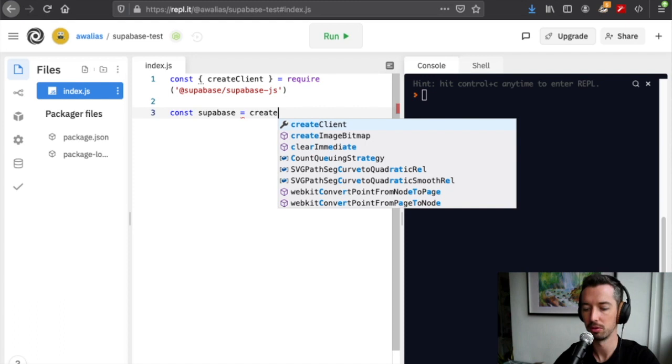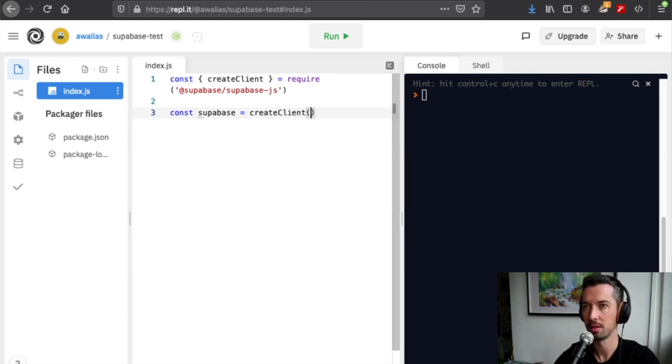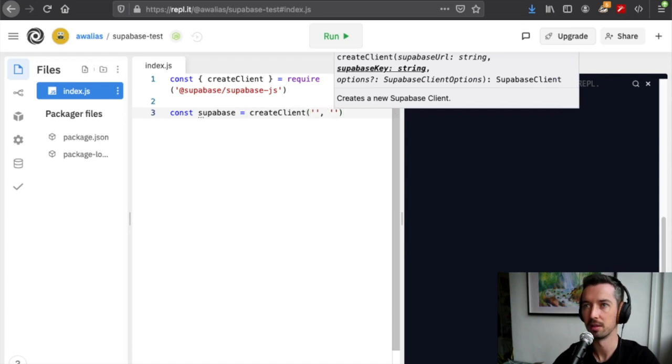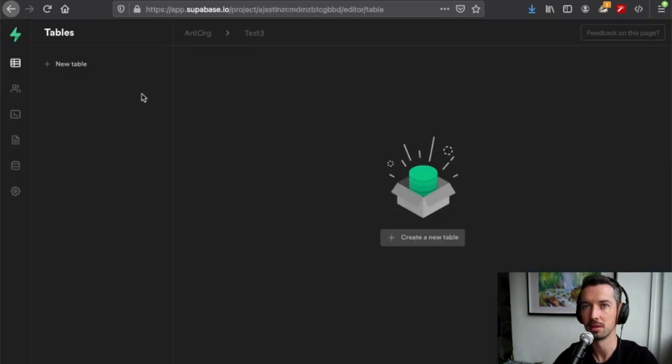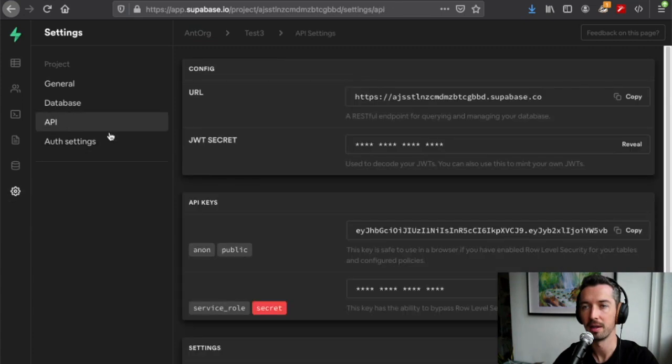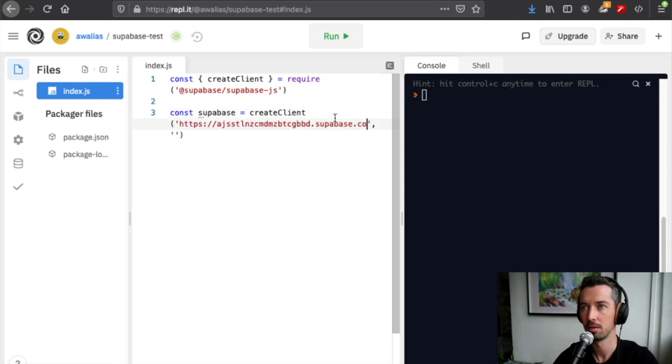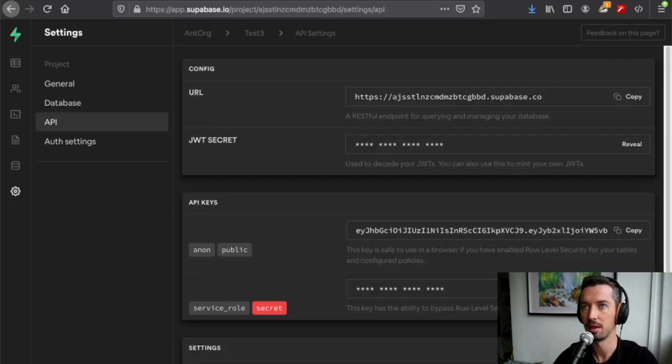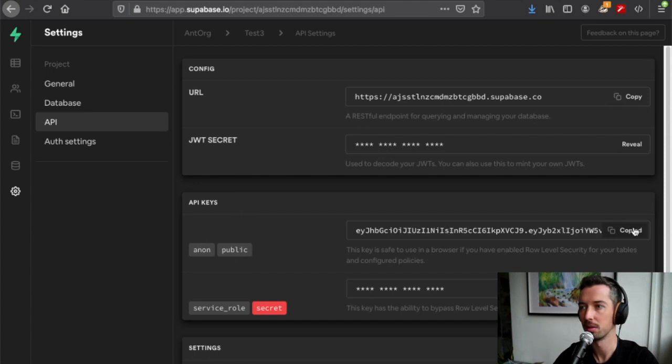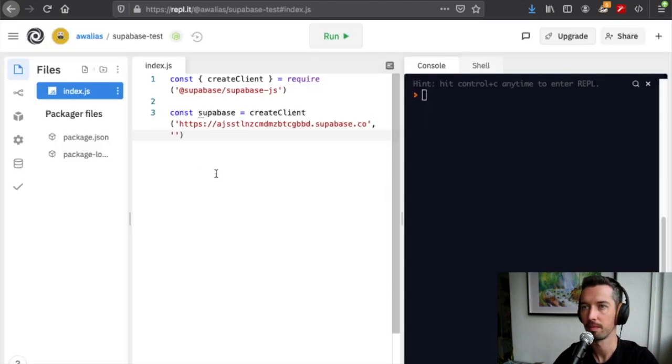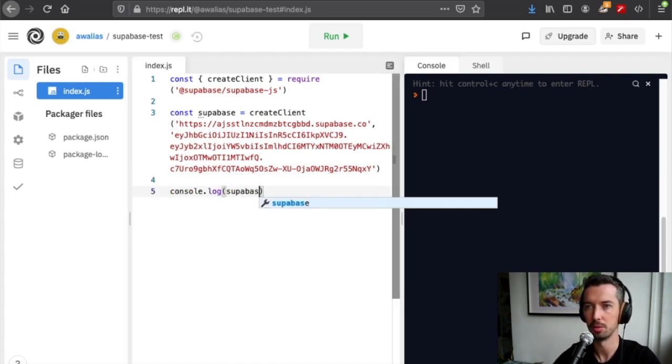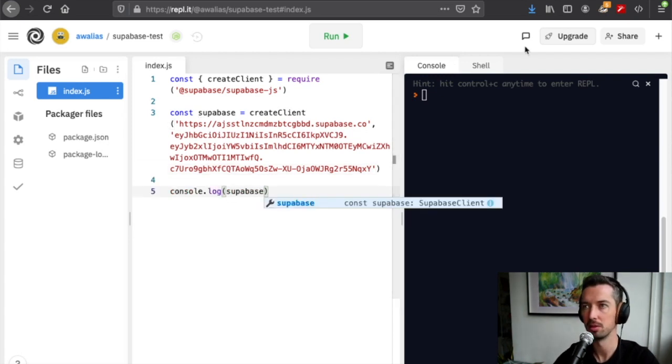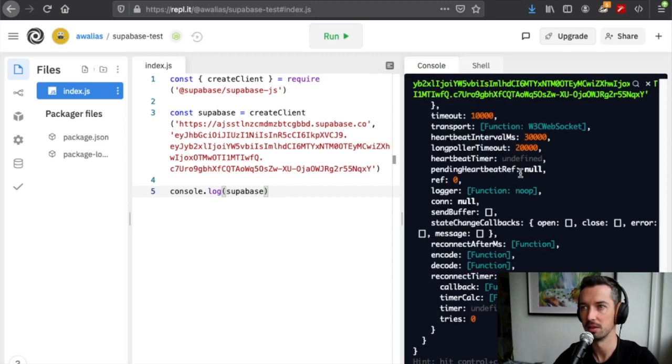Once it's installed, I can just start using it straight away. Let's do const supabase equals create client, and we need to pass two things here: the Supabase URL and the Supabase key. Let's go to Supabase, head to the settings API, grab the URL, put that in there, and then grab the anon API key. We can just console log supabase just to see that it is in fact initiated, and it looks pretty good.